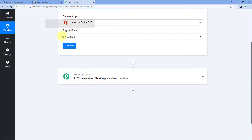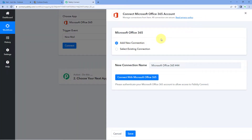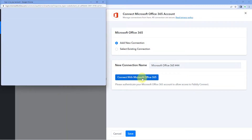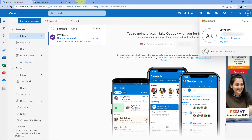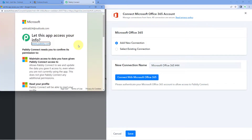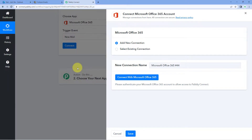After selecting New Mail as the trigger event, click on Connect and select Add New Connection. We need to connect our Microsoft 365 account with Pabbly Connect by clicking Connect with Microsoft Office 365. Since I'm already logged into my Microsoft Outlook account, Pabbly Connect has detected it. Just scroll down and click Yes to connect the account.